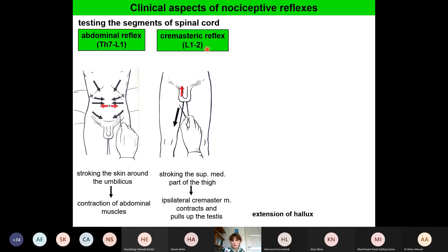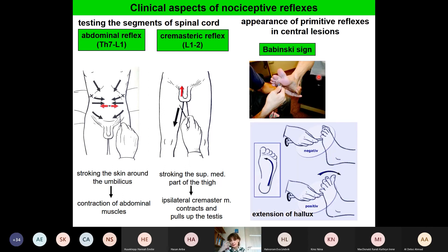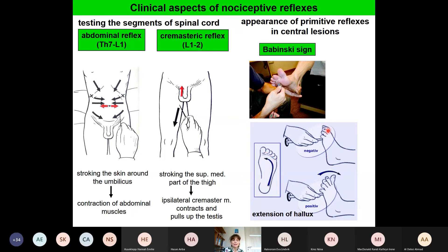Primitive reflexes can also appear in central lesions such as stroke. The Babinski sign can appear: if you stroke the sole of the foot in the specified way, normally the toes will be plantar flexed. But if we see extension of the hallux, this is a positive Babinski sign. This normally appears in newborn infants but also in cases of central lesion.